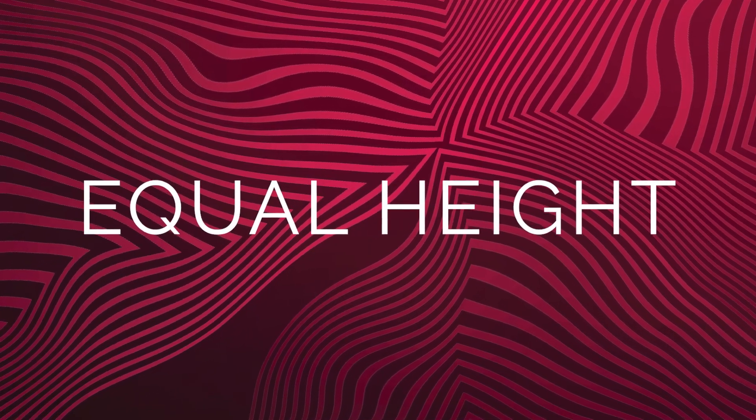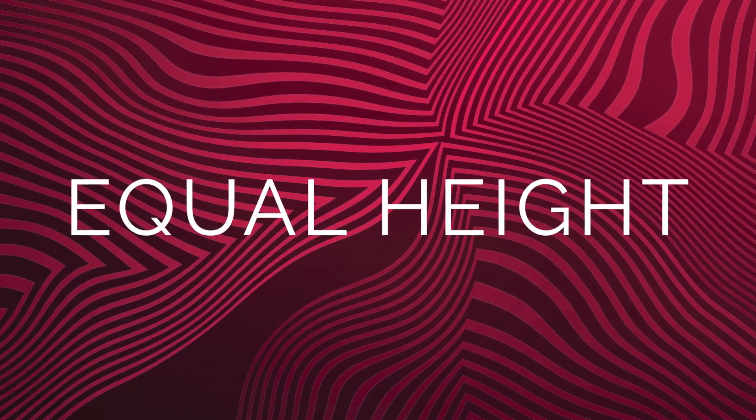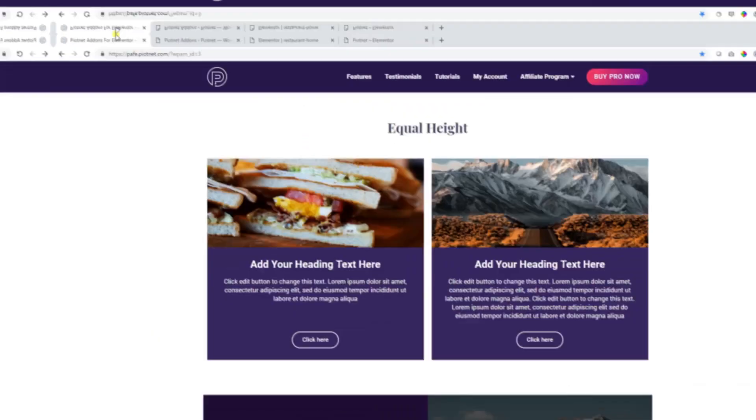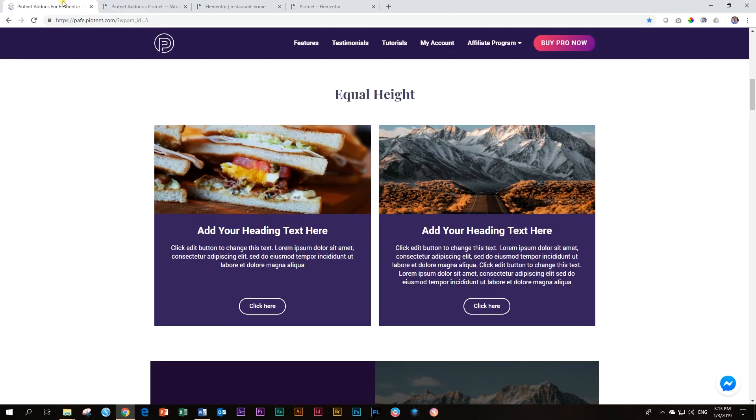Welcome to Websites for Beginners, and we're looking at the Equal Height extension for both free and pro Elementor by PivotNet add-ons for Elementor.